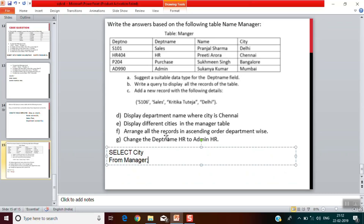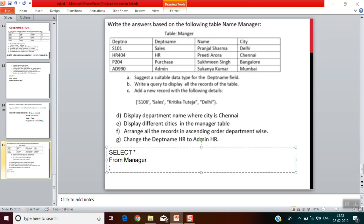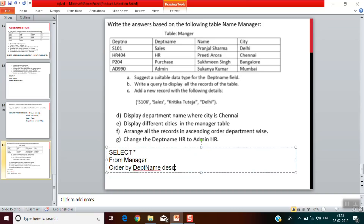Next question: arrange all the records in ascending order department-wise. We write SELECT * FROM manager, there is no condition, but we need to sort it. For sorting we write ORDER BY followed by the column name, which is department name. By default ORDER BY is ascending, so we leave it as is. If it were descending we would add DESC after the column name.